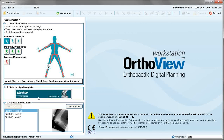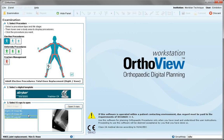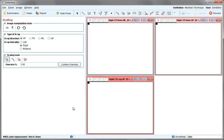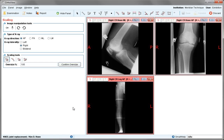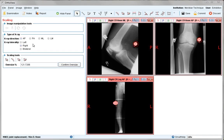The favourite template appears. Select all images available — both knee joint and long leg and open x-rays. Now in the scaling screen, all images need to be scaled individually.